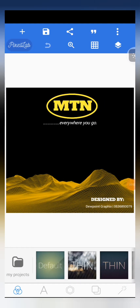All right, good day ladies and gentlemen, you are welcome here today to this video tutorial. This was brought to you by Dewpoint Graphics and sponsored by Dewpoint Graphic Academy. Today we are going to be designing this simple flyer MTN thumbnail design. This design is very easy to do — just by importing the resource and then adding some other elements to it.